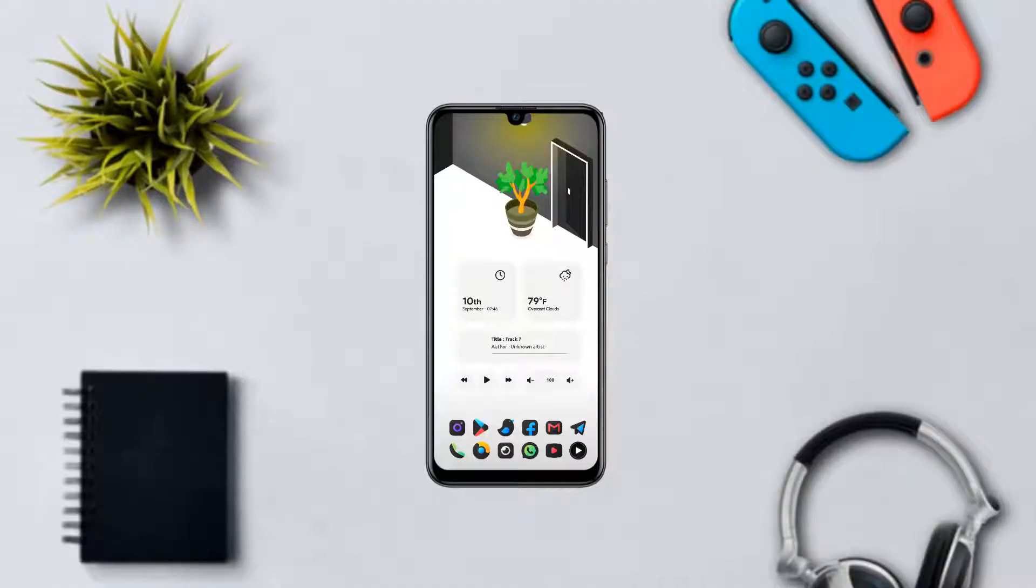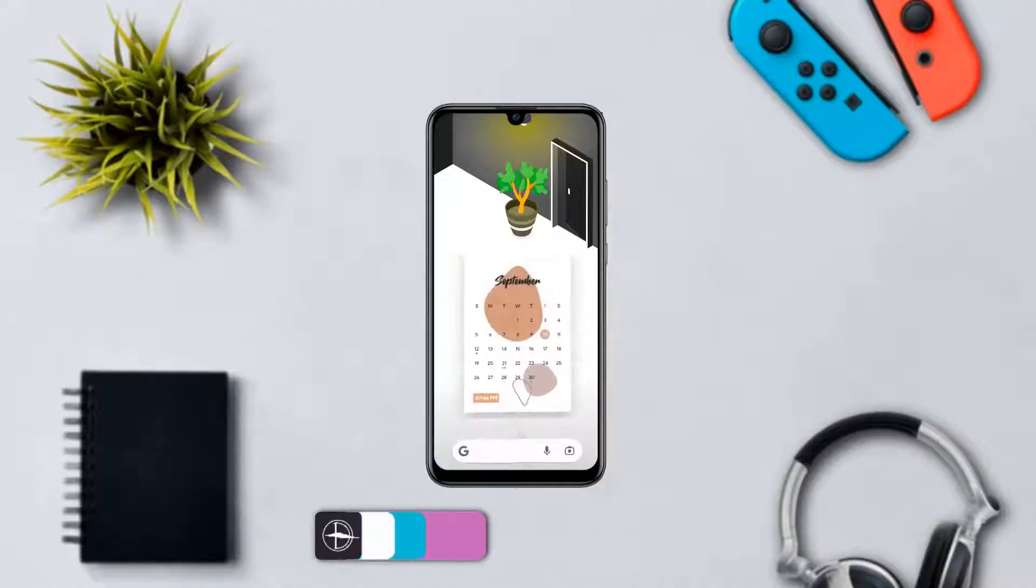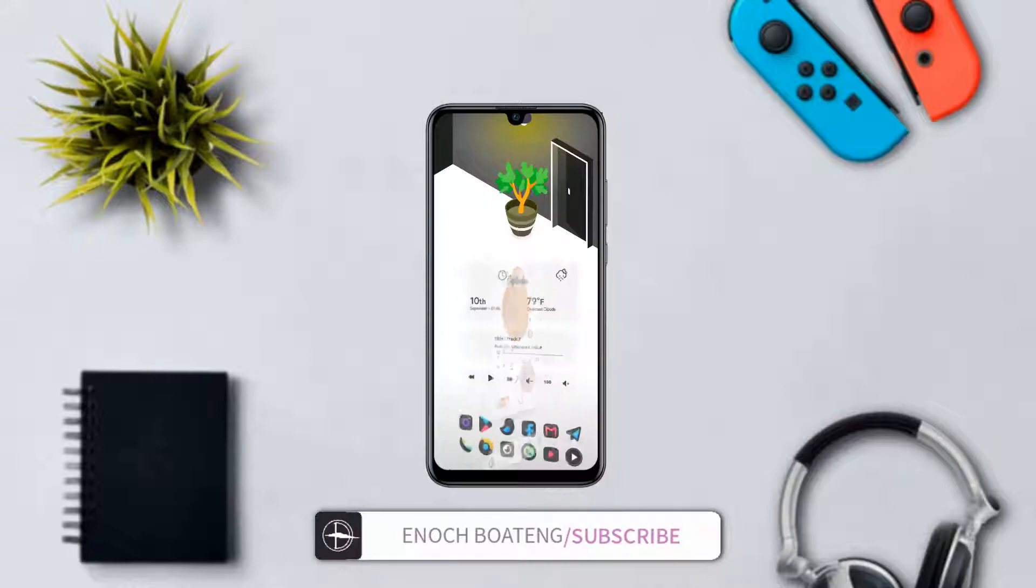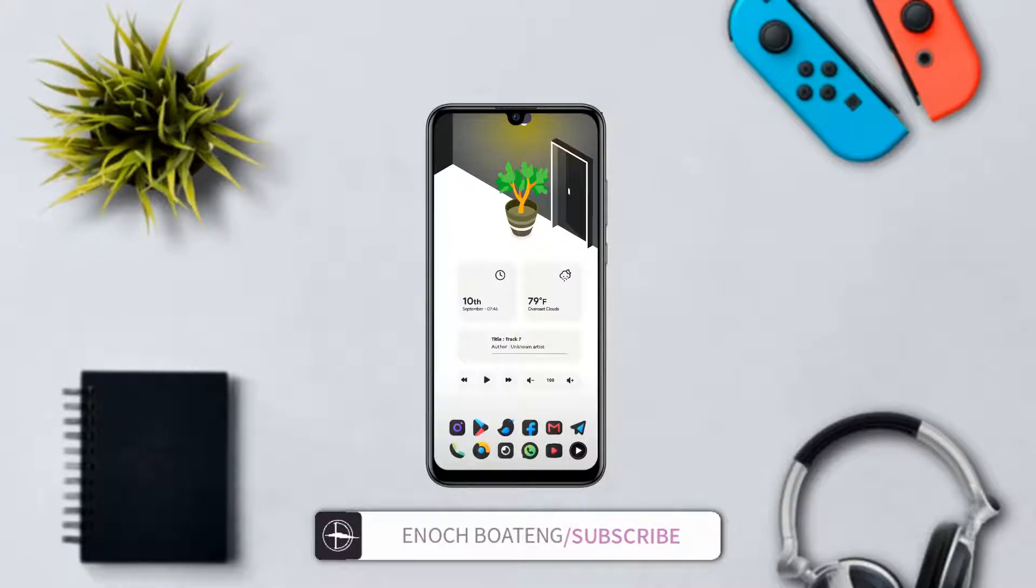This setup is very minimal, super clean and elegant. The icon pack, the wallpaper, and the widgets all play a part in making this home screen very pleasing.